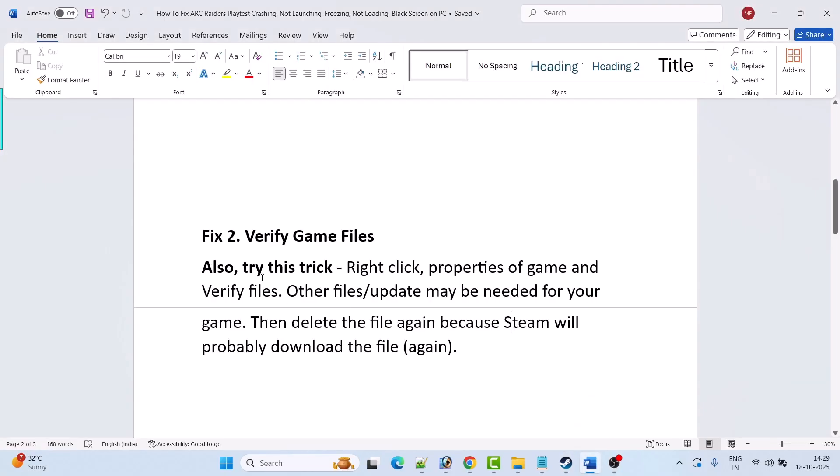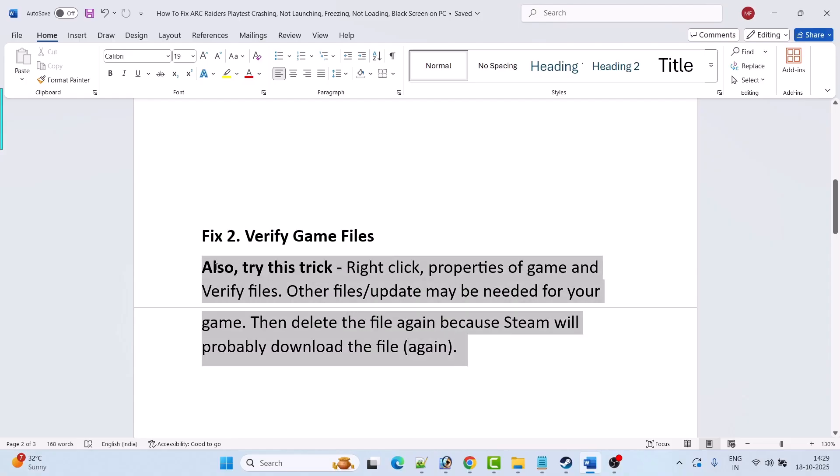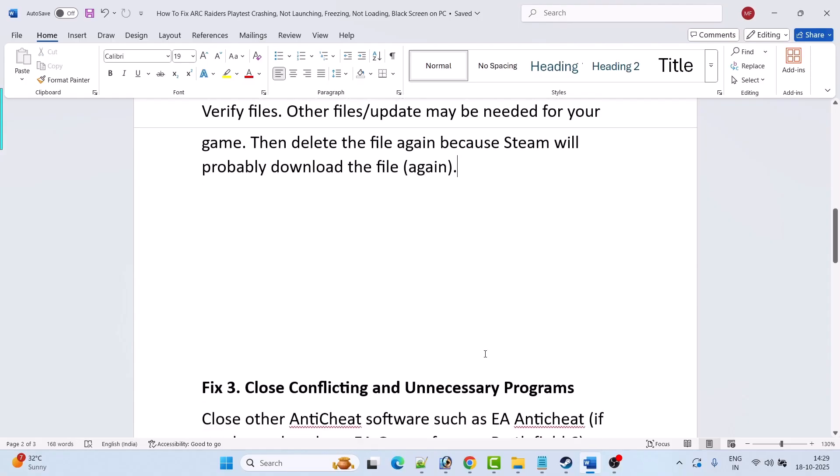If it's still not working then also try this trick: right click properties of the game and select verify files, other files update may be needed for your game. Then delete the file again because Steam will probably download the file again, and see if this helps.